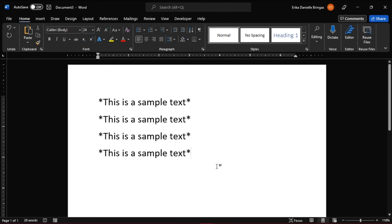With that, you have automatically changed curly or smart quotes to straight quotes and vice versa.